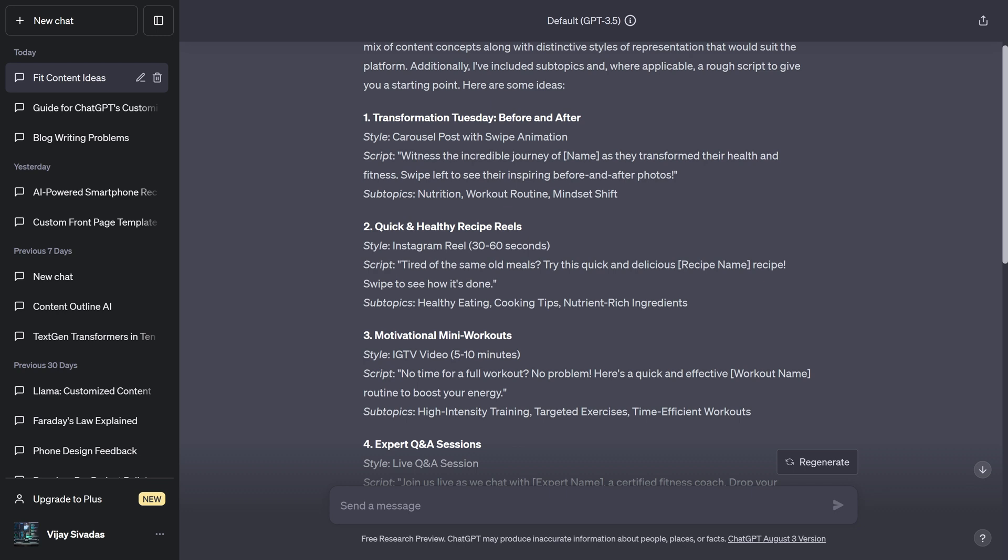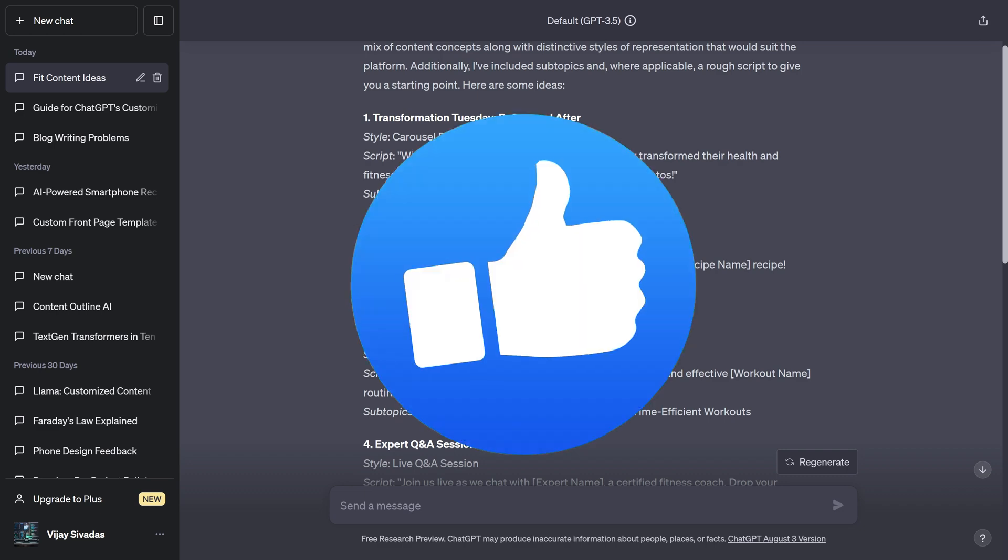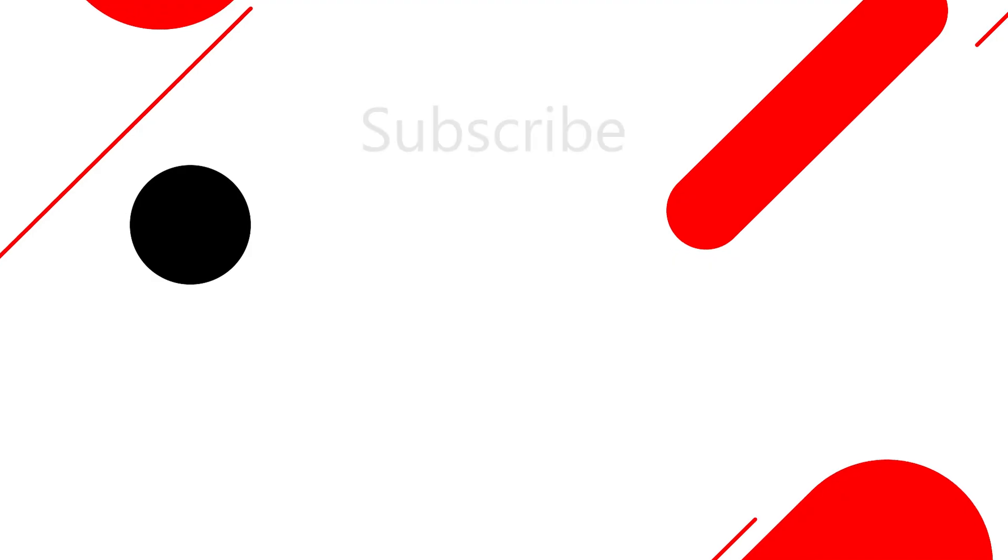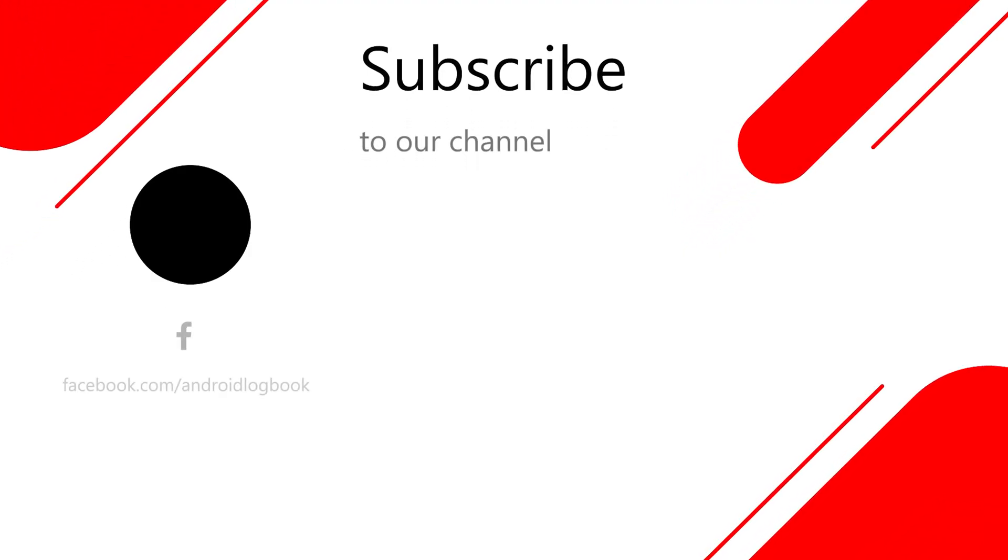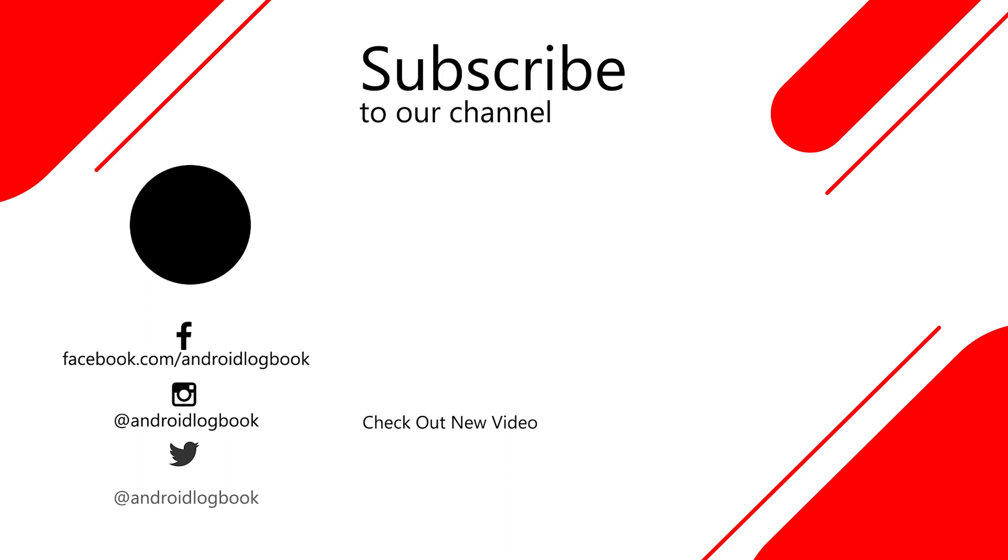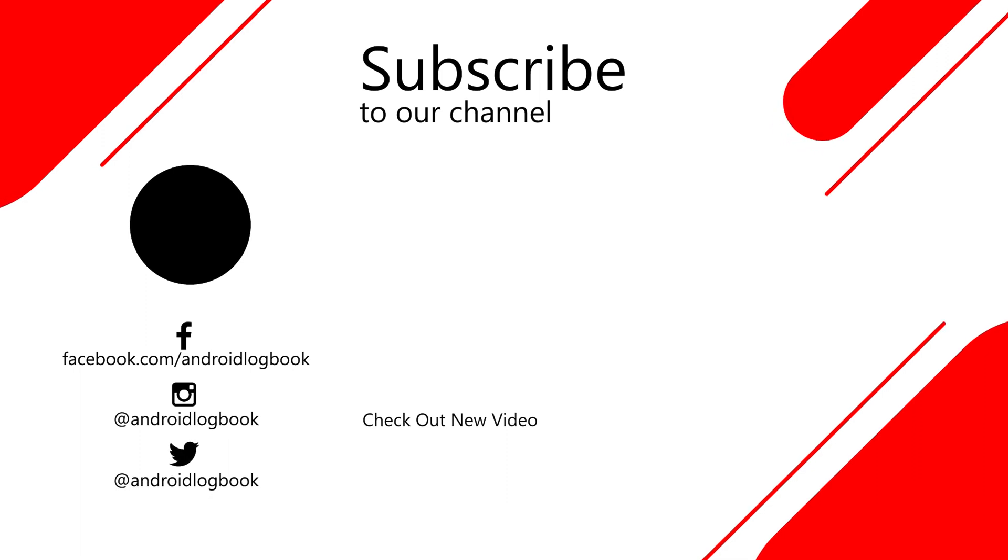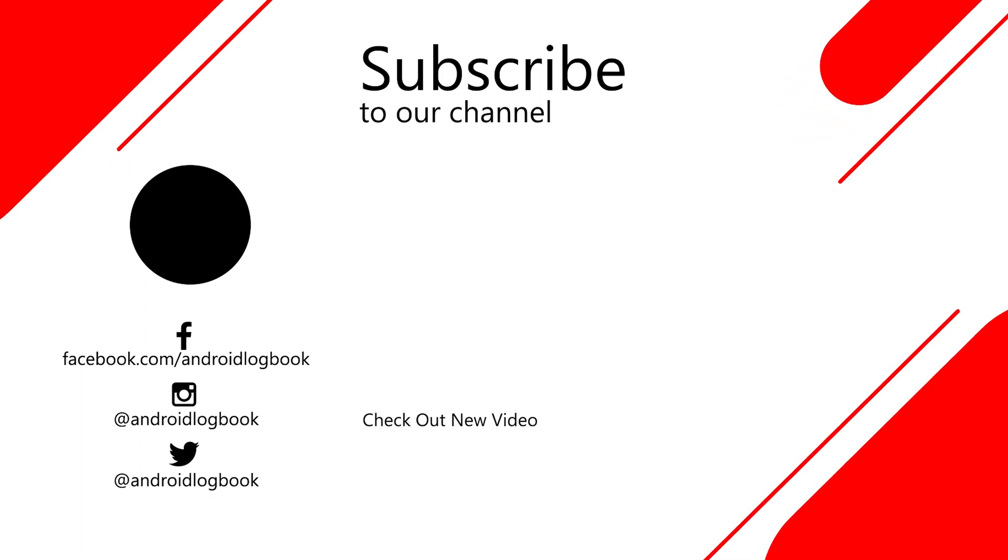So that's all about it. Hope you found this video helpful. If you like this video, give it a thumbs up. What do you think about this feature? Comment down below. Subscribe to our channel for more videos like this. See you in the next one.